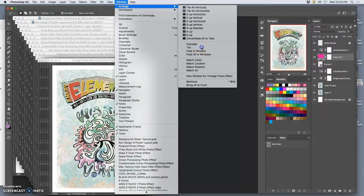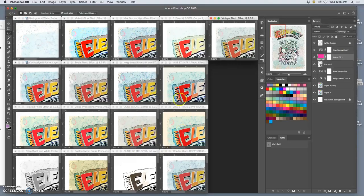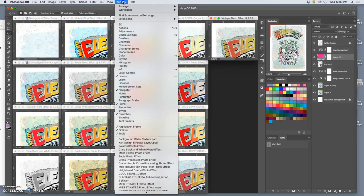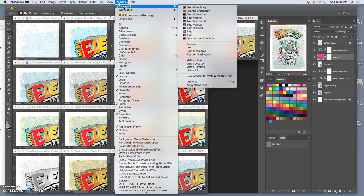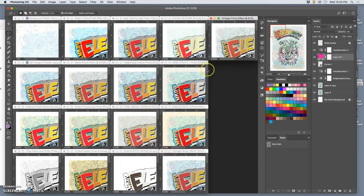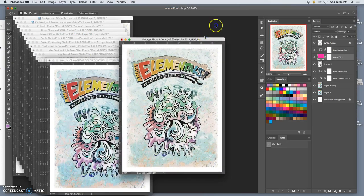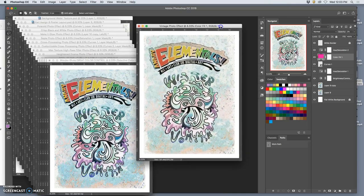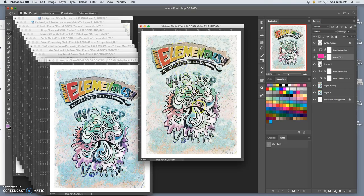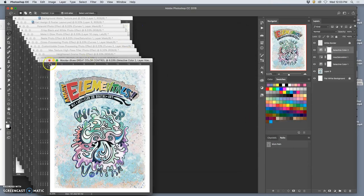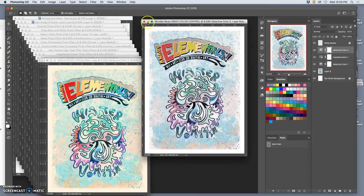Okay, so now I'm going to go to window and I'm going to say arrange, float all in windows. Okay. Or if you like, you can say window, arrange, and tile. And you'll see all the different kind of variations. But if I do float all in windows and I can see the whole thing, because there's a lot of them.